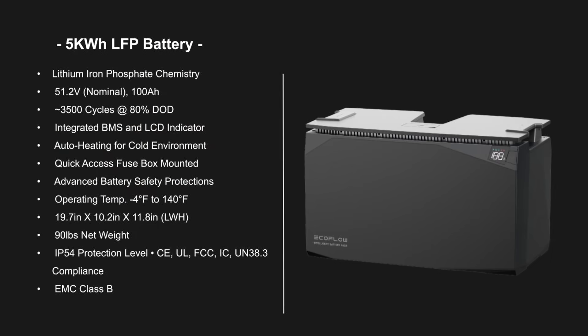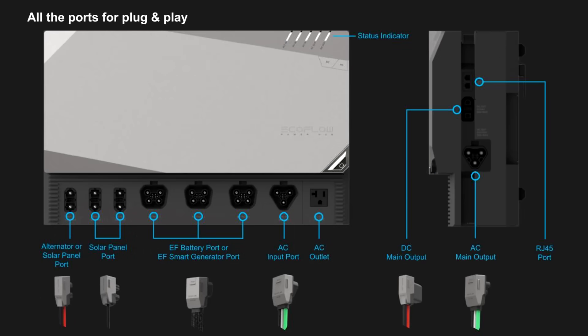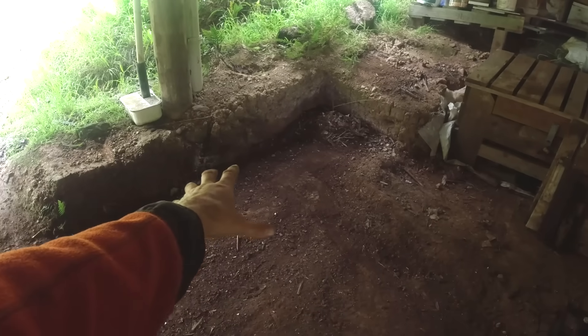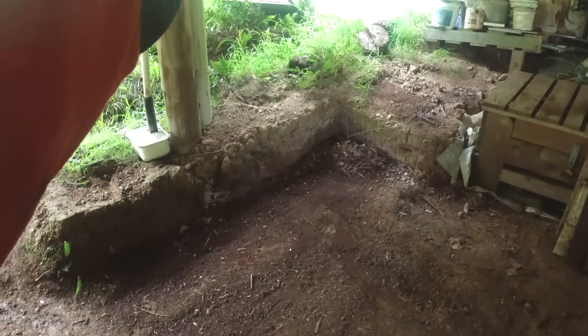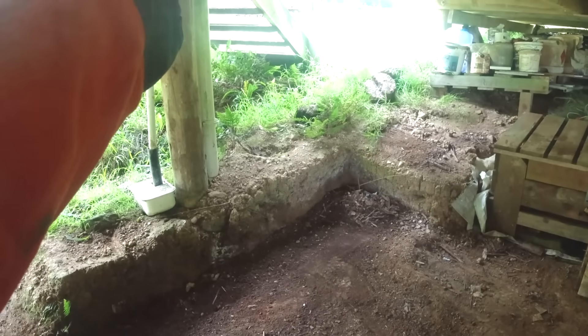The good folks at EcoFlow have sent me a new 5 kilowatt hour lithium battery and power hub which has a built-in pure sine wave inverter and three MPPT DC inputs. So I'll rip out the old system here, lay a concrete base to stop the moisture rising, and I'll make an enclosure here and install the new system. So let's get into it.